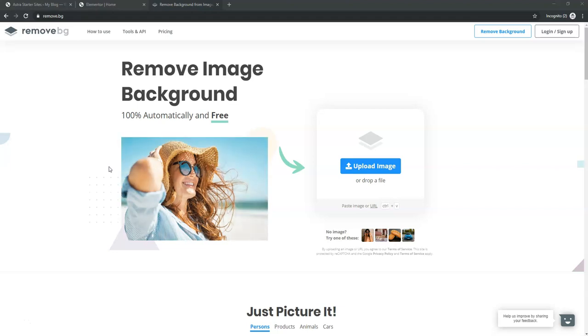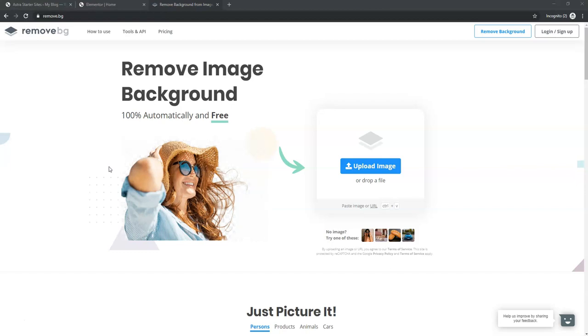Hey, it's Tom from WPwithTom.com, and in this video I'm going to show you how you can quickly remove the background out of an image for free. So let's dive into that now.